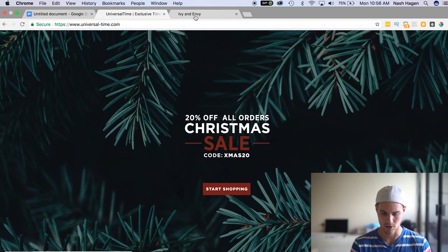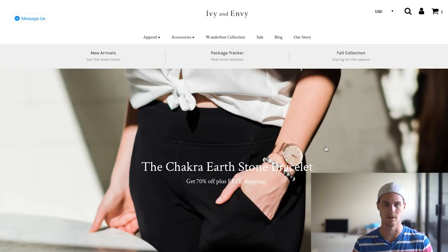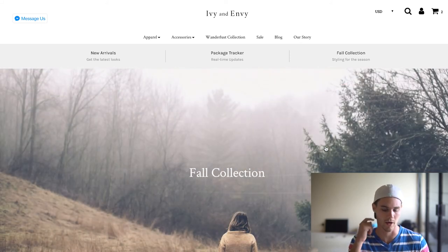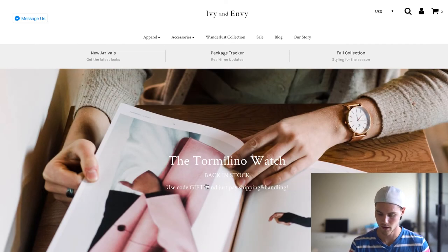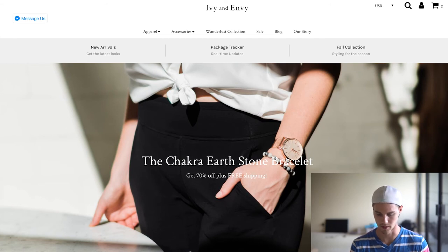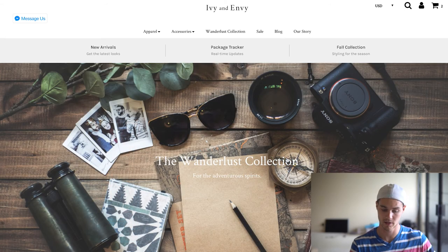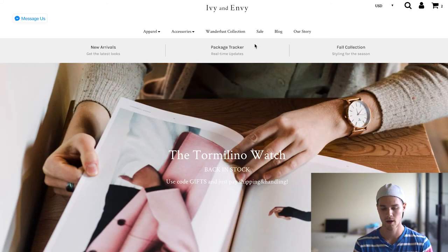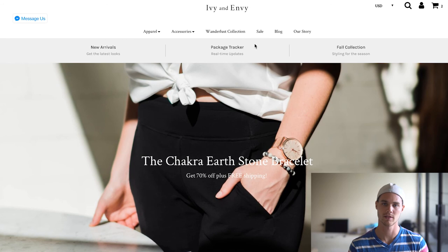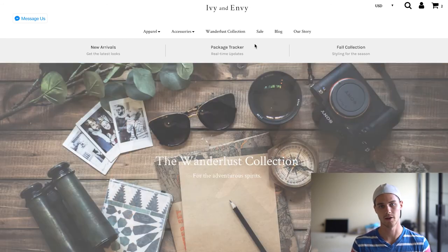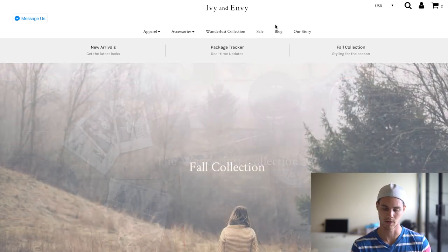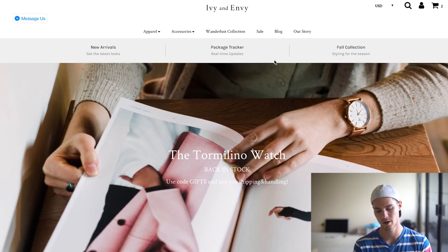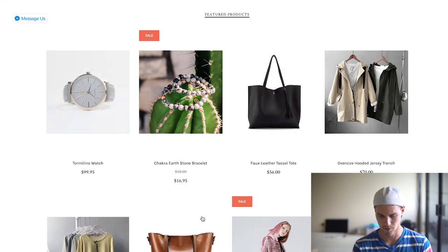The second example is called Ivy and Envy — and if you watched the Instagram video I talked about their Instagram, so definitely check that out. Once you go on their website, it's a very clean design. They're dropshipping a watch — it's like a free-plus-shipping watch — but they brand everything and make it look really nice. They also have a package tracker, which not a lot of dropshipping stores have. You can download the app Aftership, and customers can click on it to track their package, which lessens the amount of inquiries about where packages are.